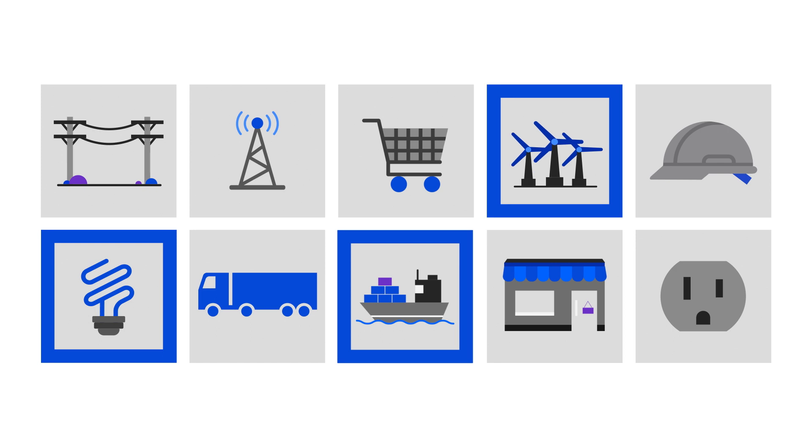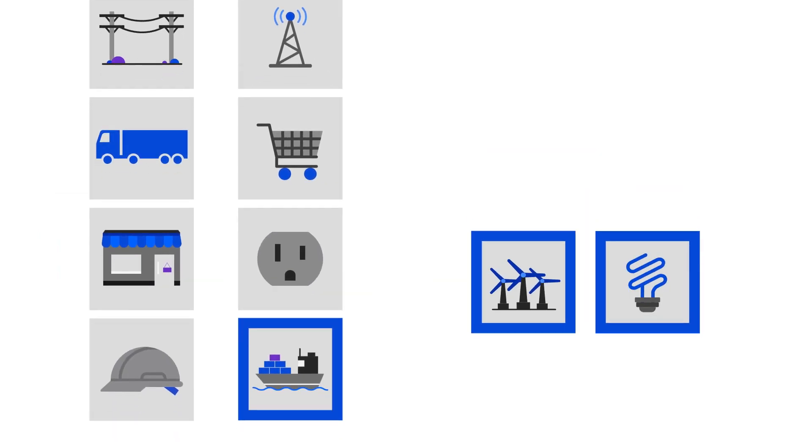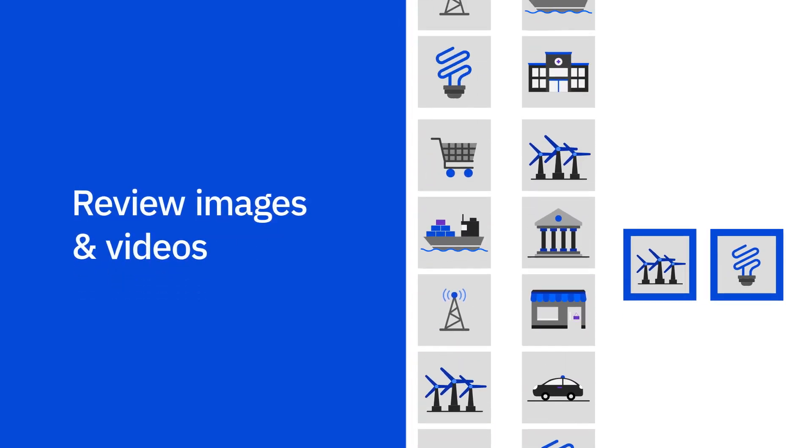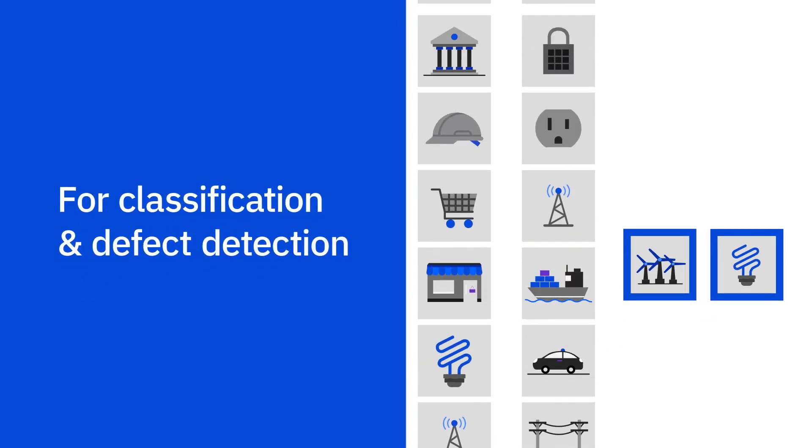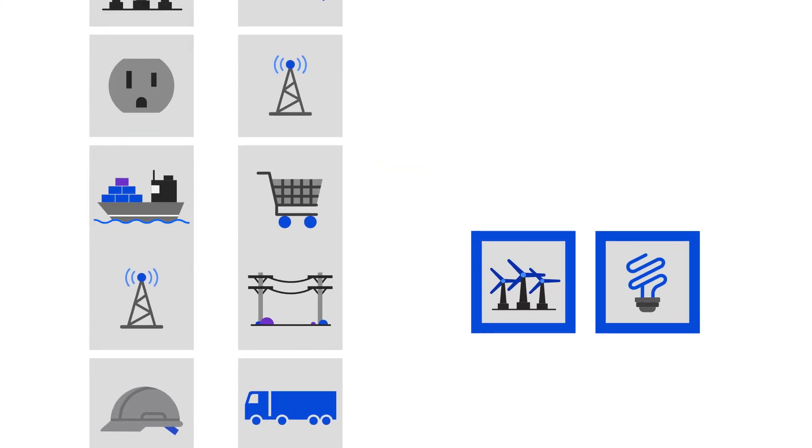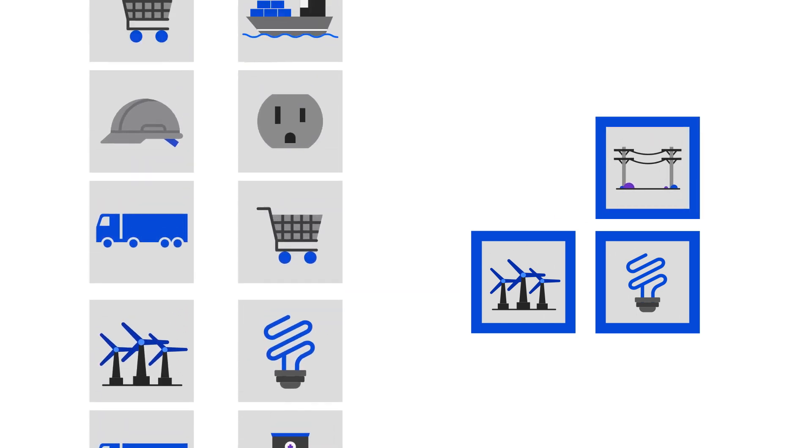Once a model has been trained, Maximo Visual Inspection can review images and videos for classification and defect detection. It can sort images into categories and identify products and assets.